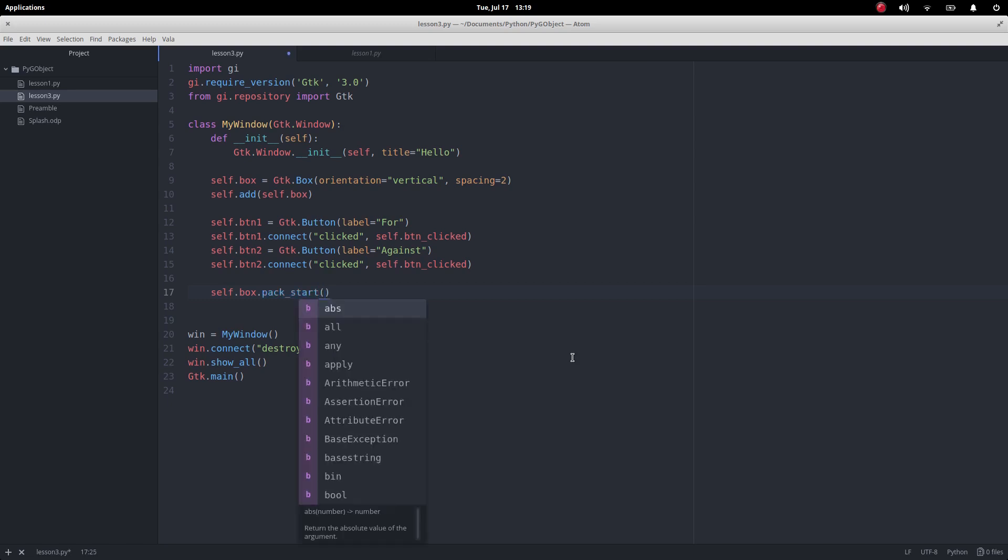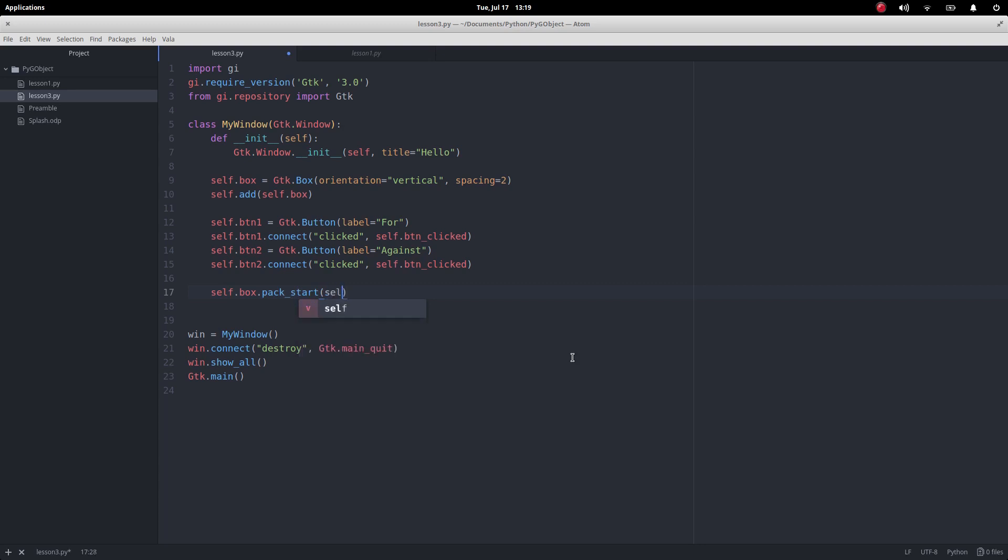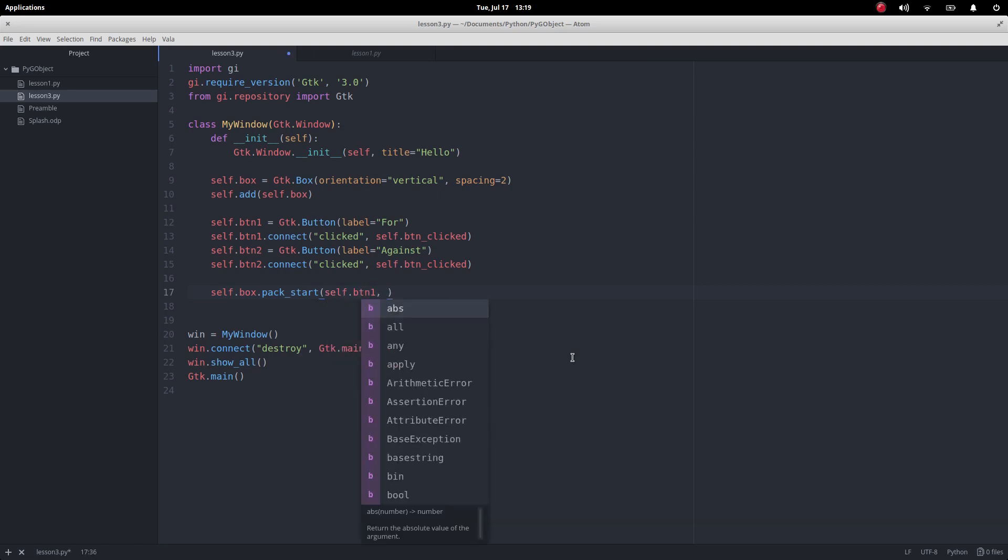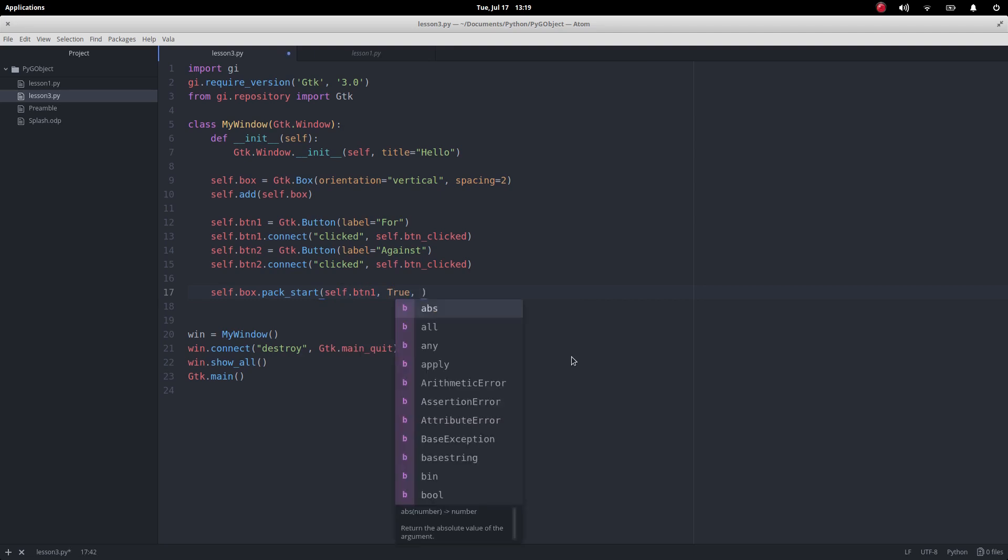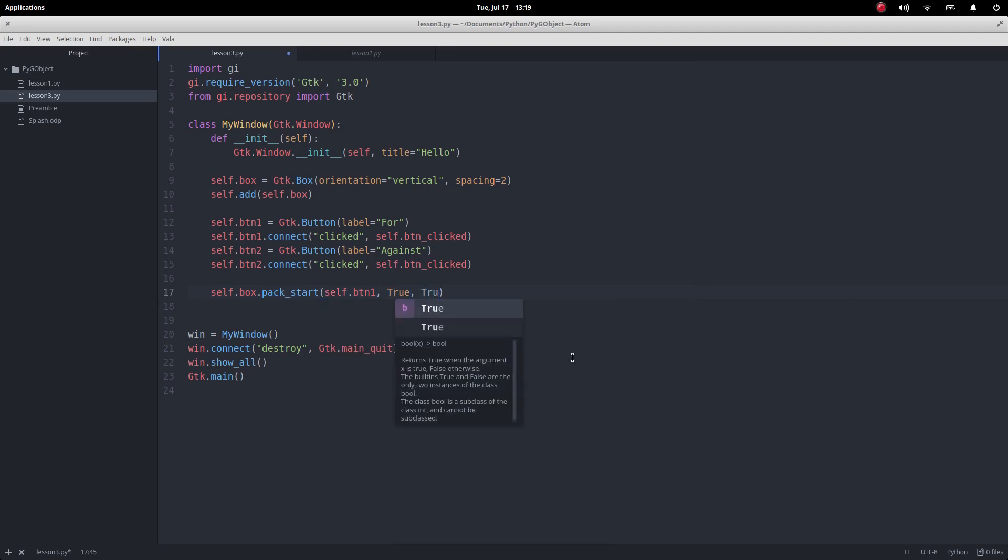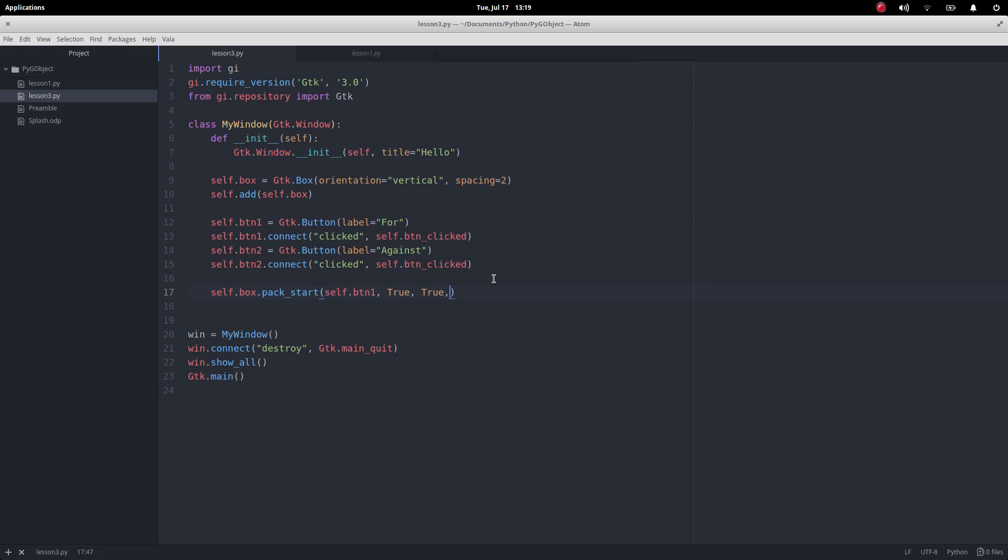First of all we say what's the thing I want in that first position? That's going to be self dot button one. Then we have these two things, that's true and true. In that space that we've given for button one, do we want to put in the padding, do we want to fill it all the way to the end? That's exactly what we want to do. And then zero there for the padding.